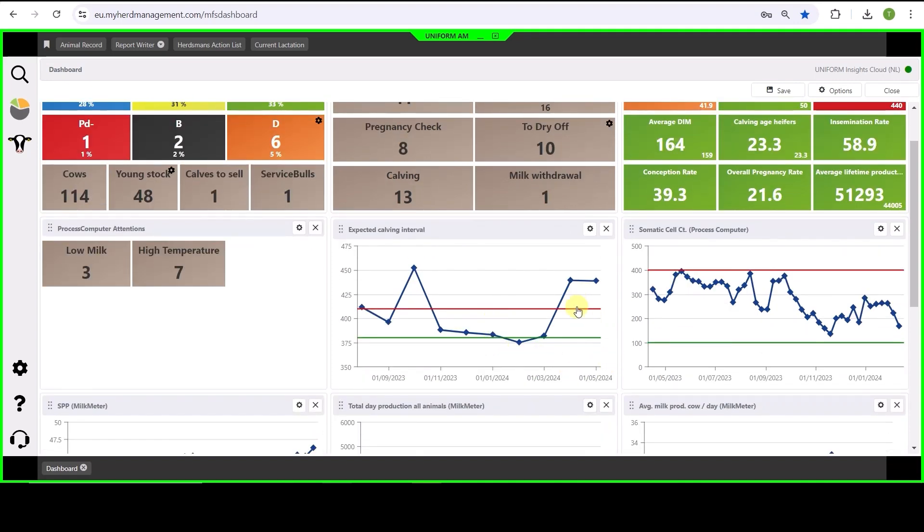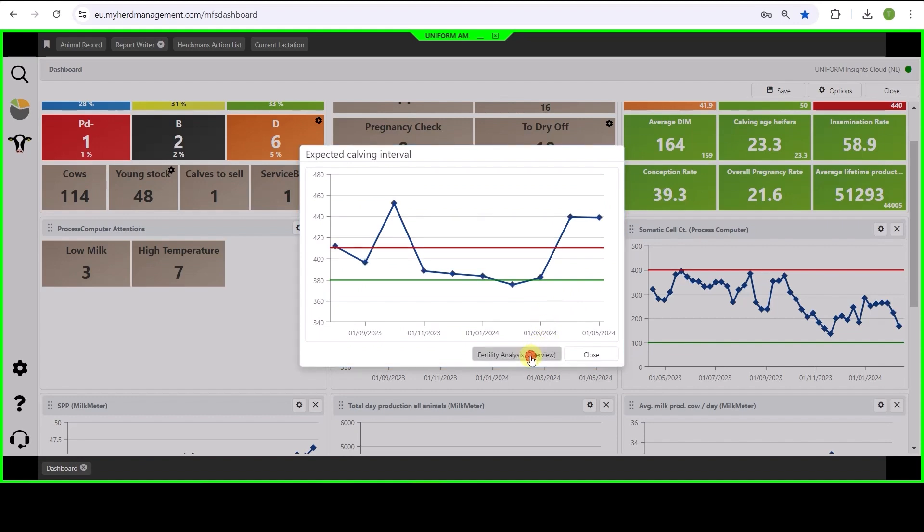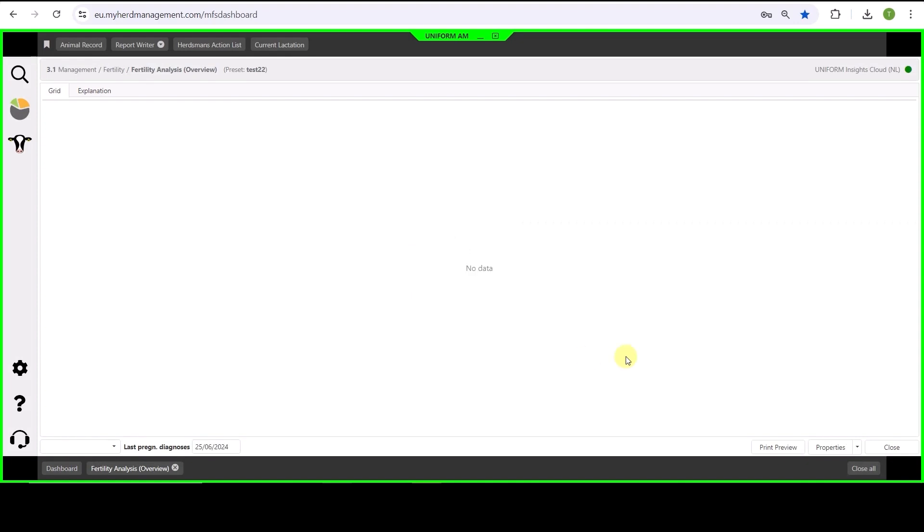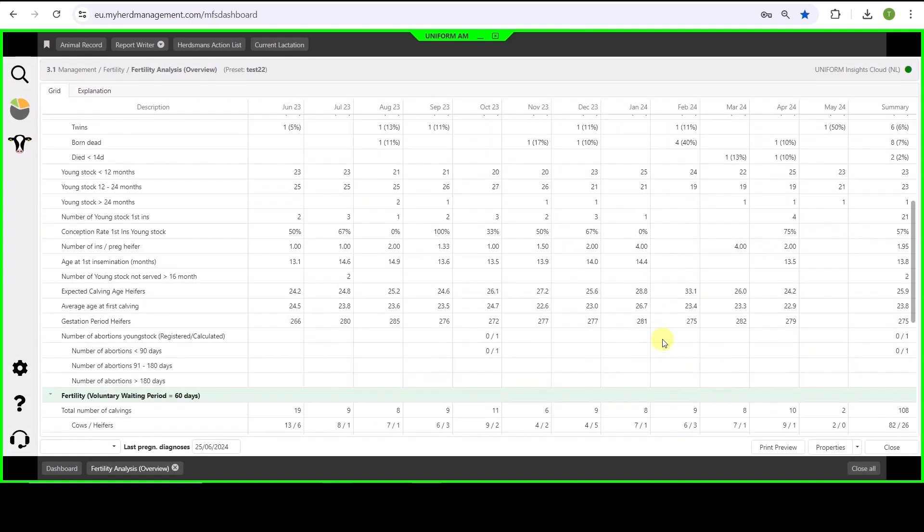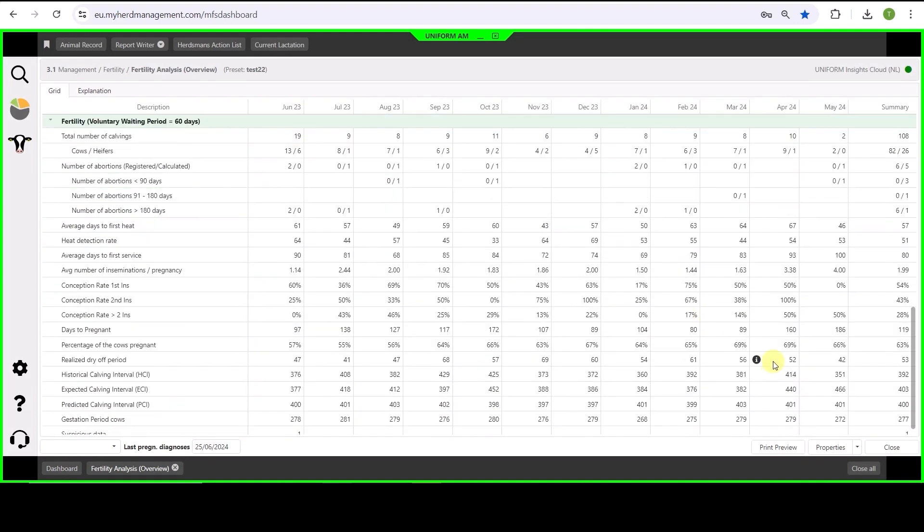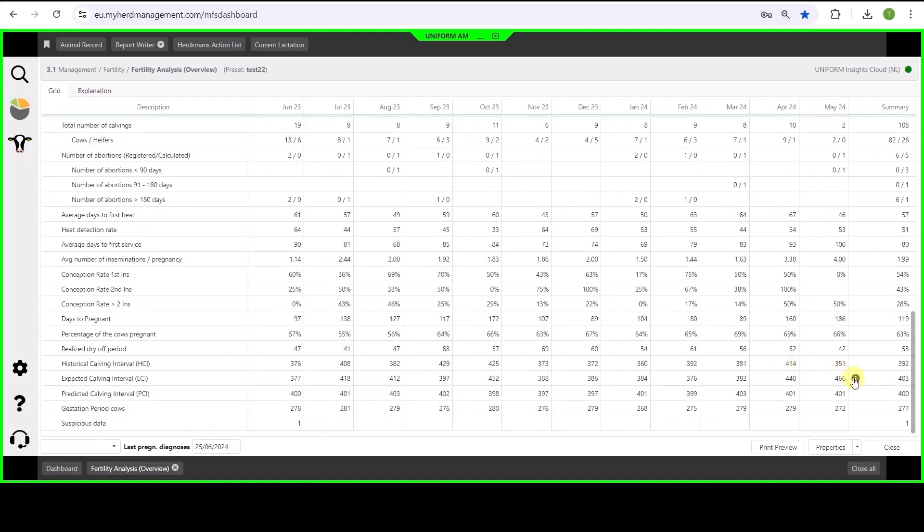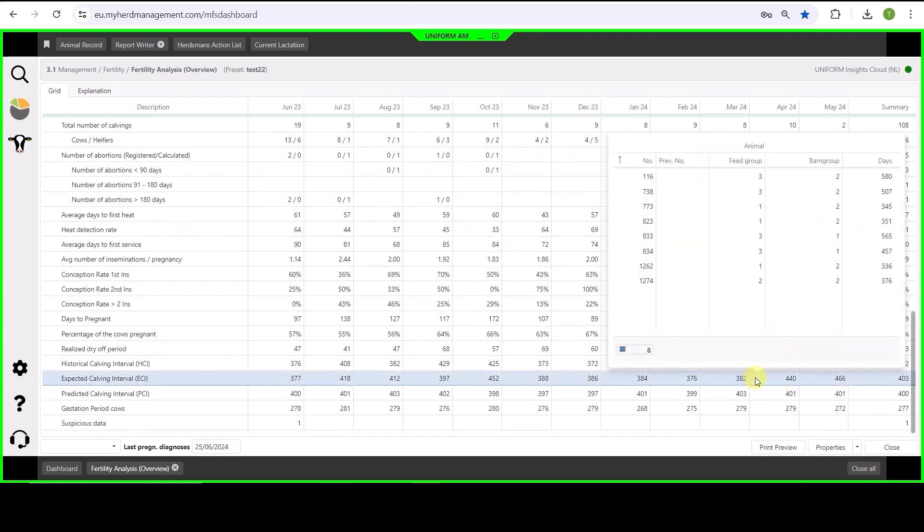Let's see which cows are causing this problem. I can click on the graph and it will show me which analysis is behind it. In here we can move to the calving interval.